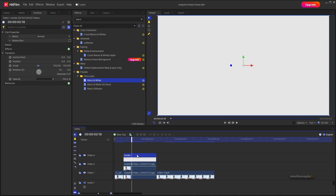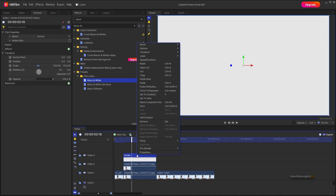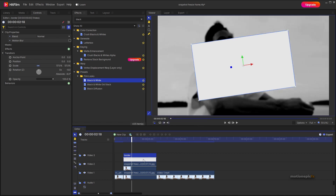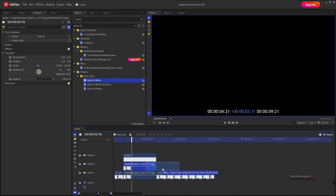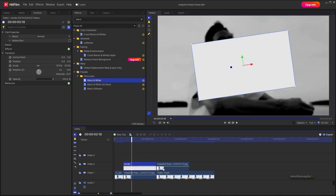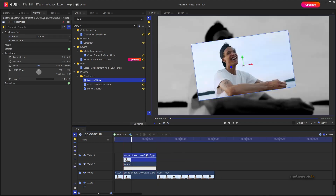On the border plane layer, right-click and choose Paste Attributes. Paste both scale and rotation, then click Paste. Now make sure the border layer is positioned under the screenshot — move it in between the two screenshots.